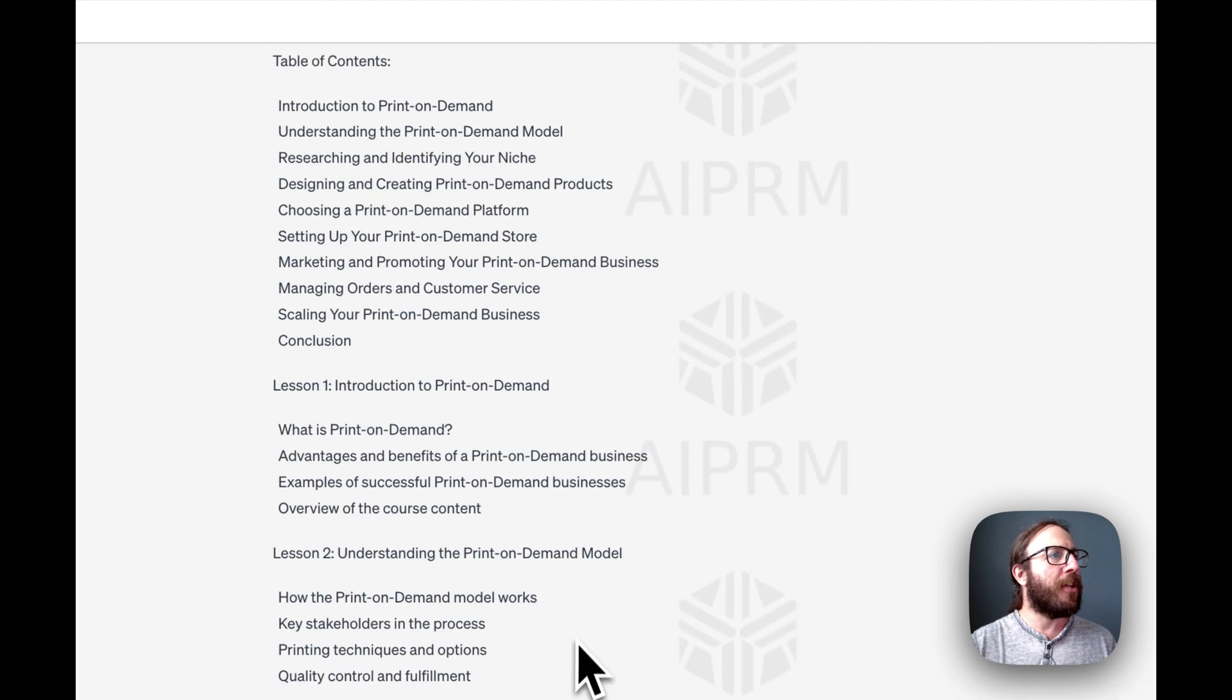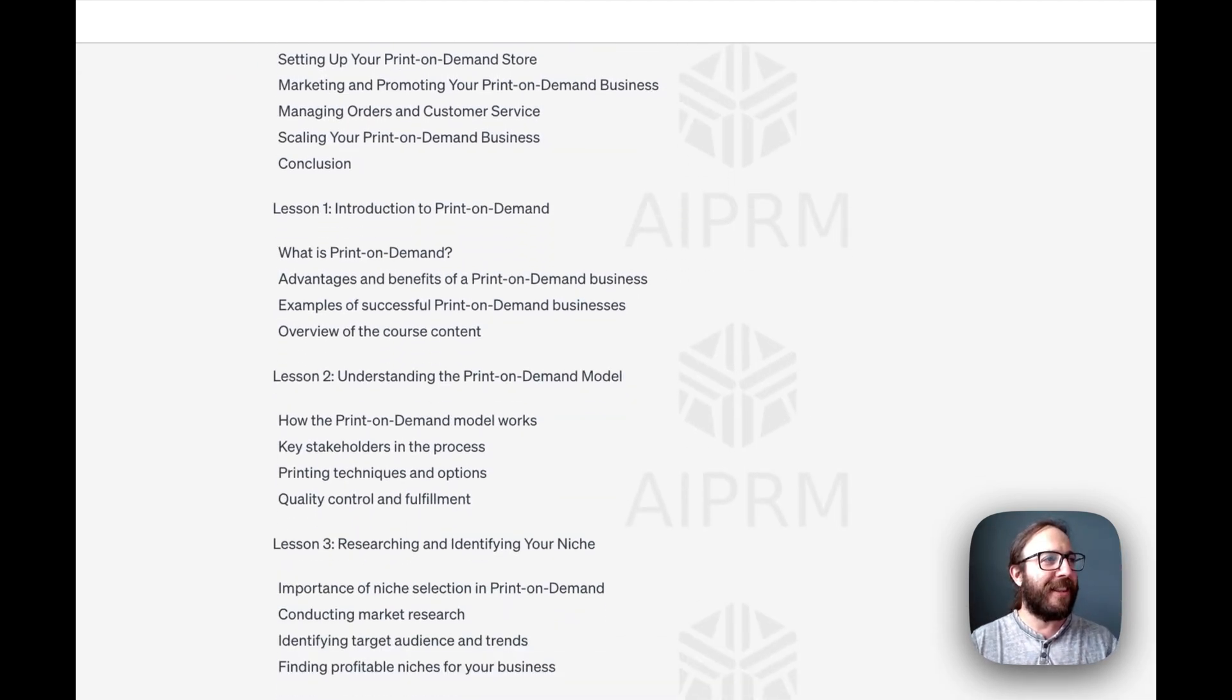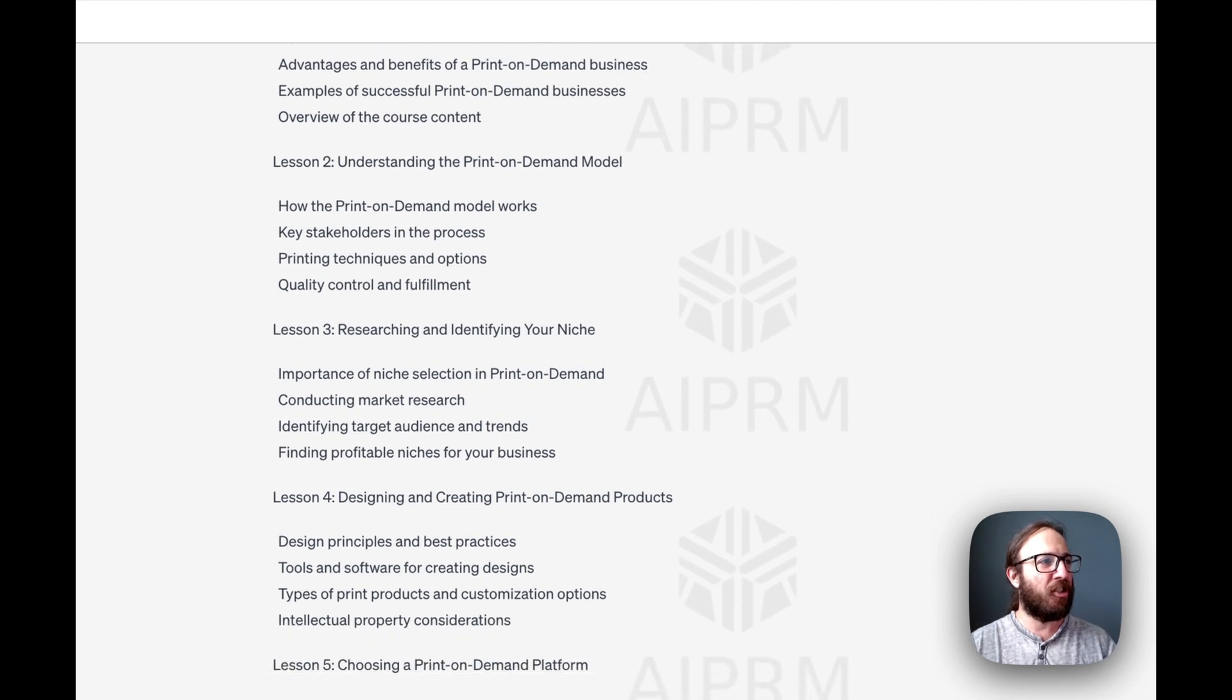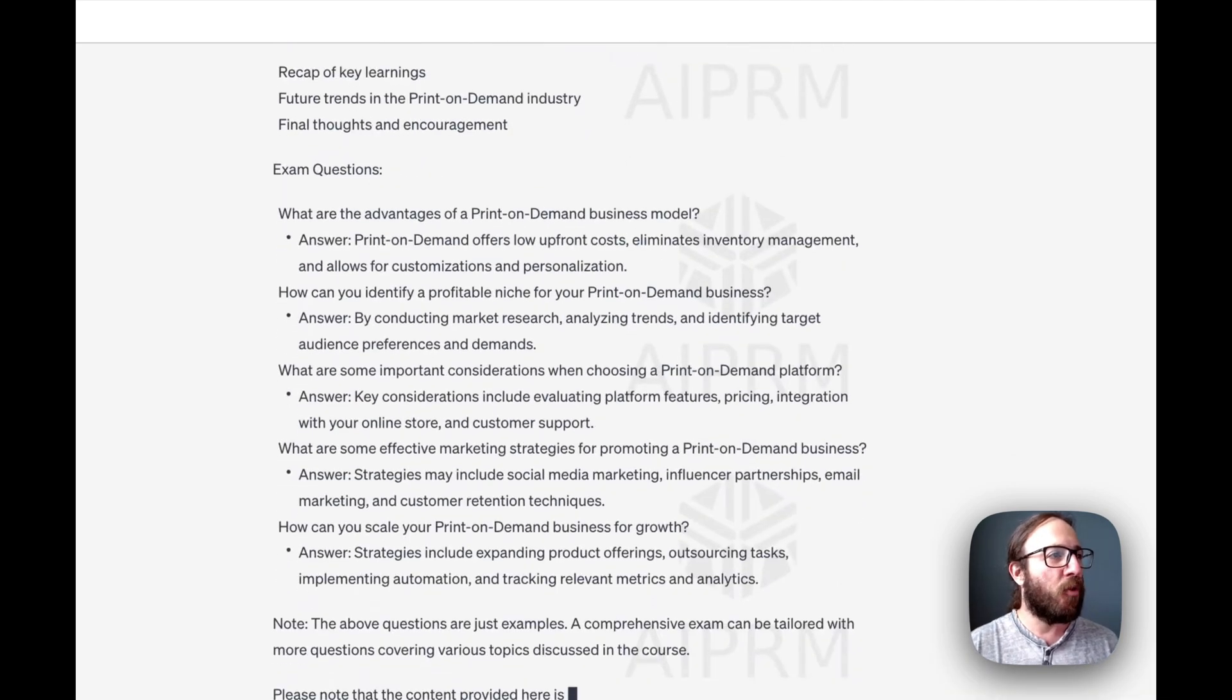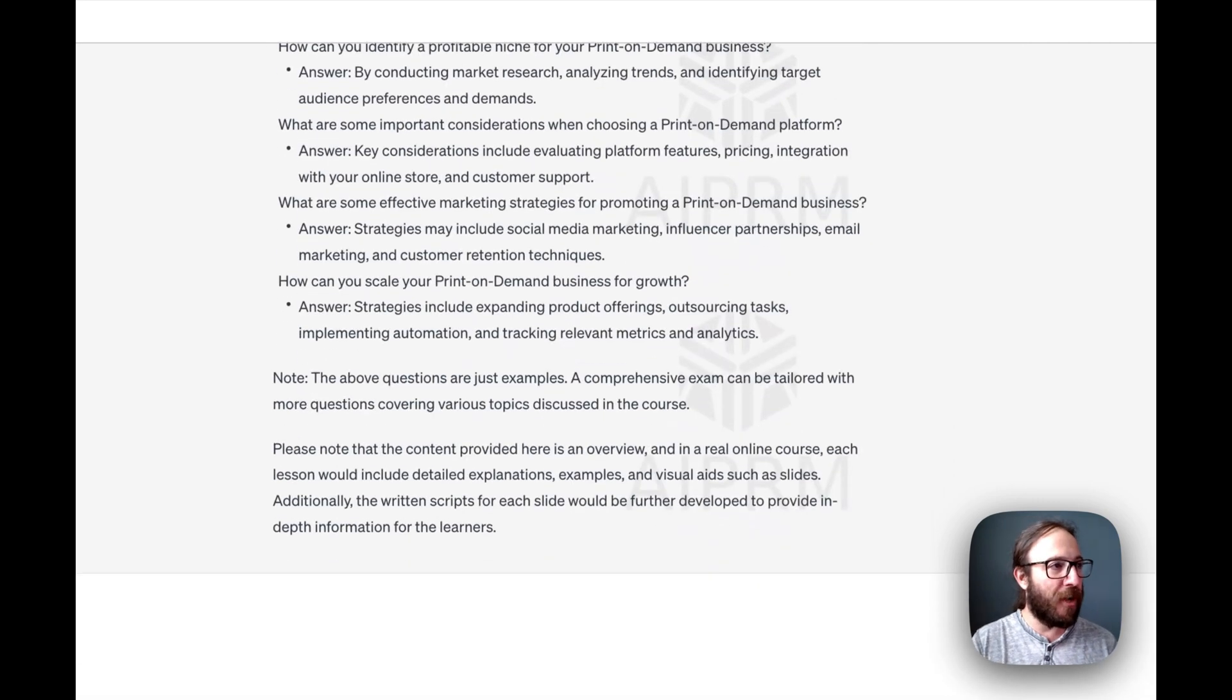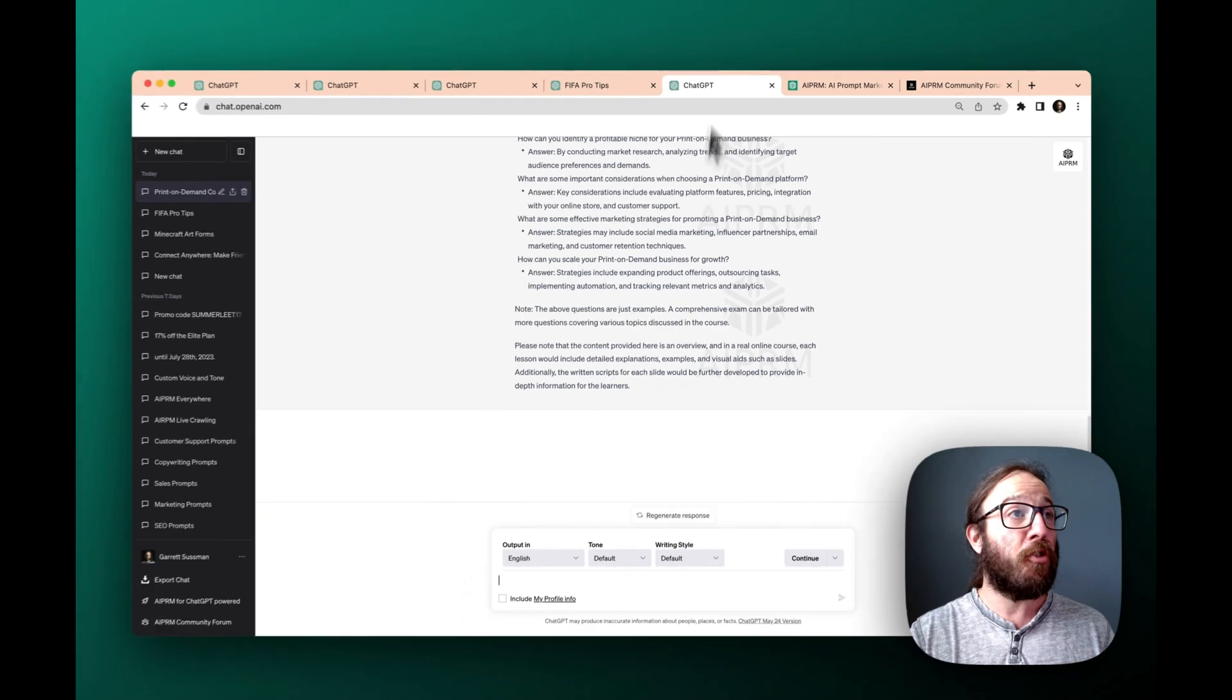So there we go. We've got the whole table of contents. We've got the different lessons breaking down what everything is lesson two, lesson three. And all of a sudden, we have this course that we're able to build out with exam questions. You know, it goes the full nine yards when it comes to exactly what you want to produce.